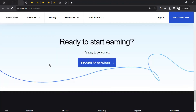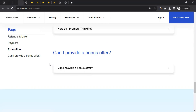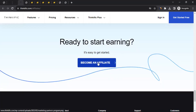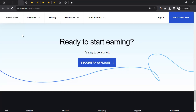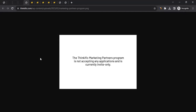Once you've read everything and want to apply, click on Become an Affiliate. One of two things will happen: either it takes you to a registration form that you can fill out and wait for Think Effect to approve you, or — if you're watching this video now or in the future — you may be taken to a page saying the Think Effect Marketing Partner Program is not accepting applications and is currently invite only. That means they already have too many affiliates and aren't accepting new applications.